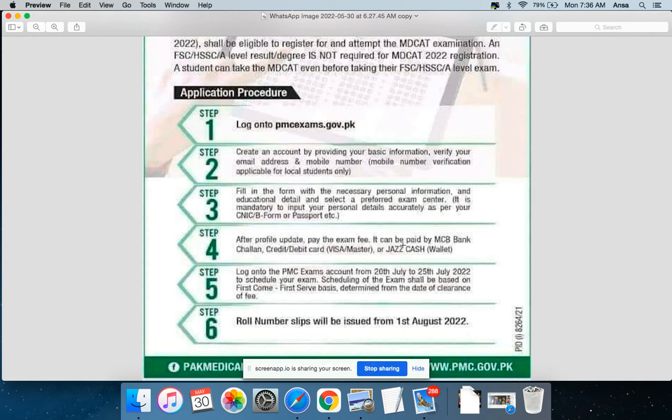Log in to check the admission schedule and determine your test date. Data will be updated, and your roll number slip will be issued from 1st August onward.